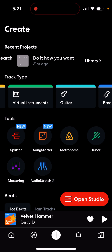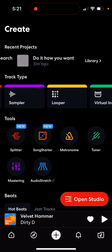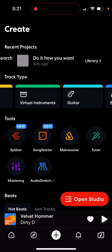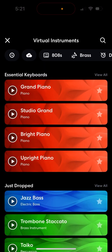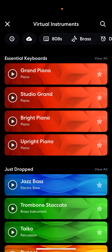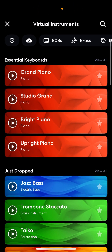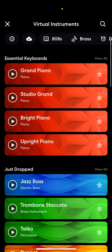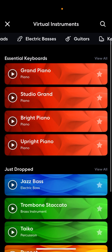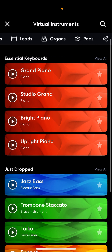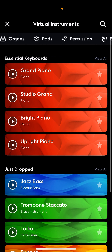Don't go into guitar or bass because that's for your voice. Go into virtual instruments if you want to make an actual song, and then pick whatever you want. You can tap these, you can tap those. I'm going to go with percussion.